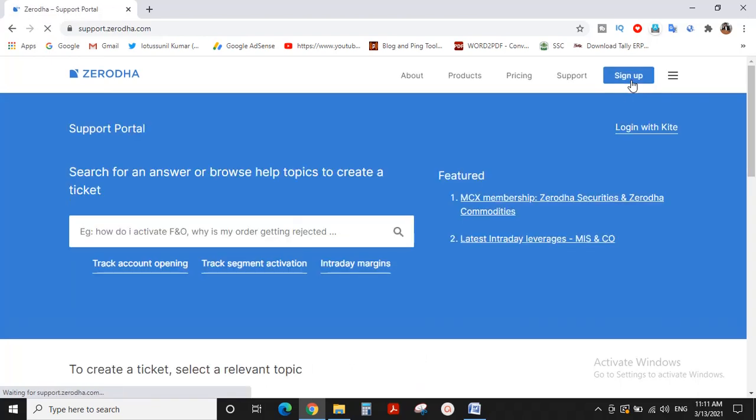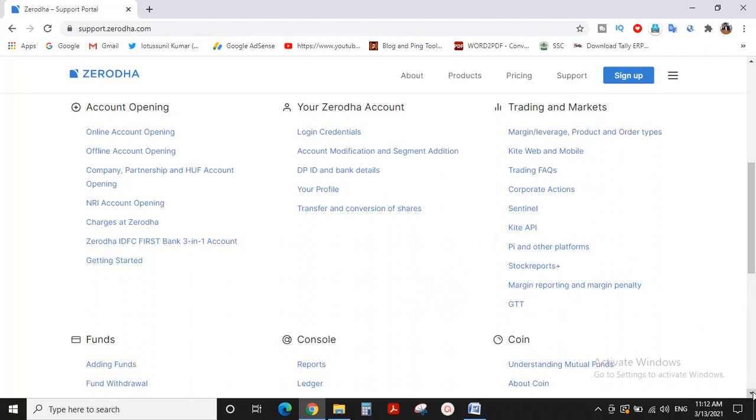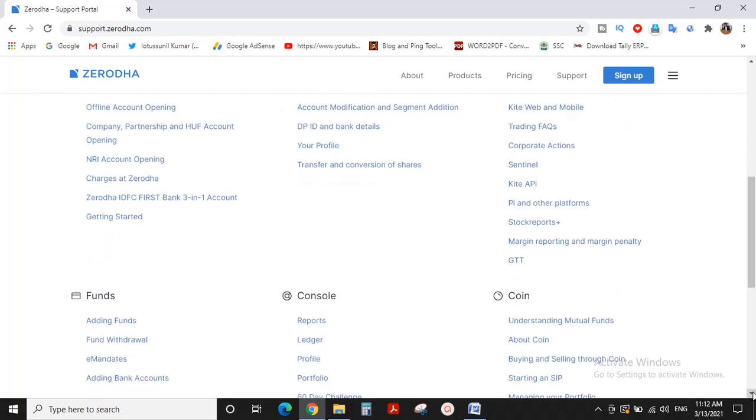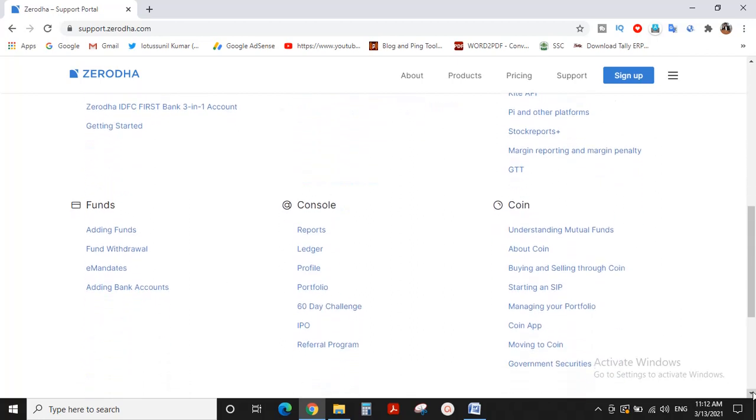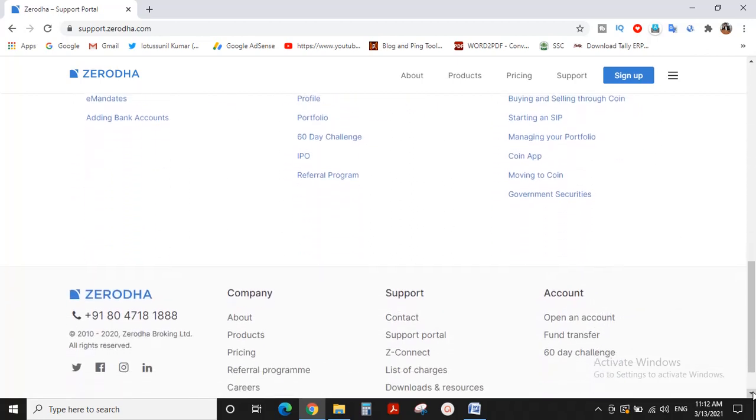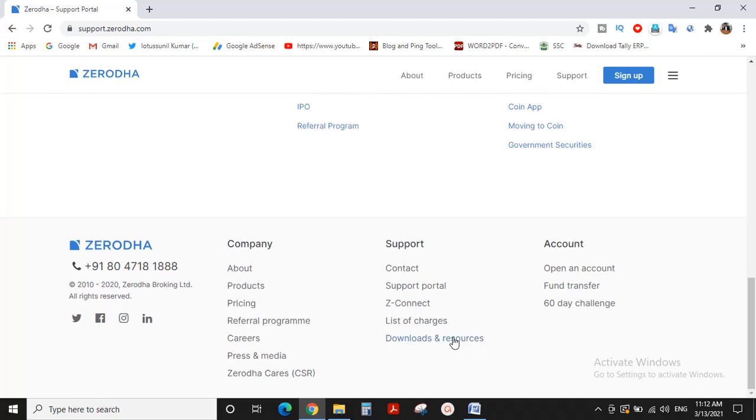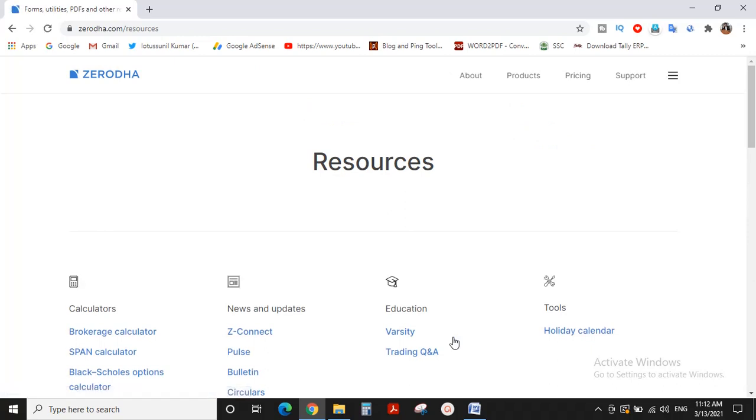Here we click through to the support section and navigate to the account area. This covers the Zerodha account, login credentials, and market-related queries. If you scroll down here, you can see the download resources section.